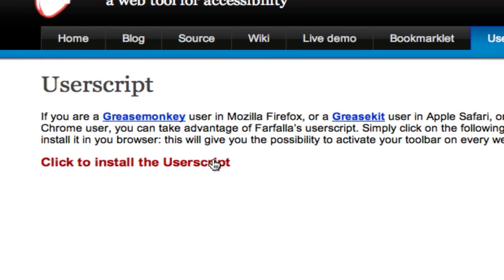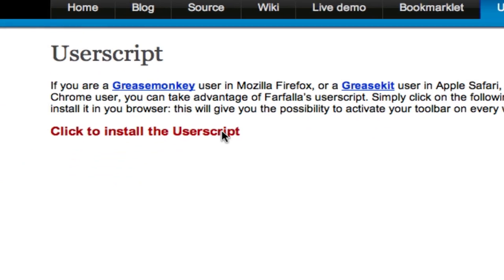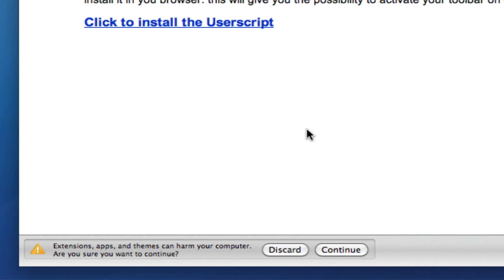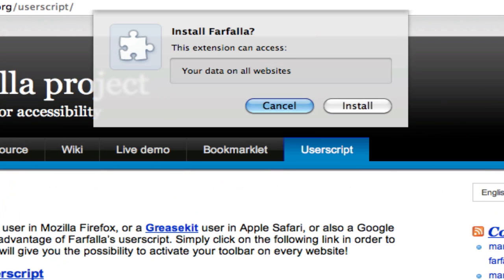If you use Google Chrome, as in this video, you simply need to click on the user script installation link.